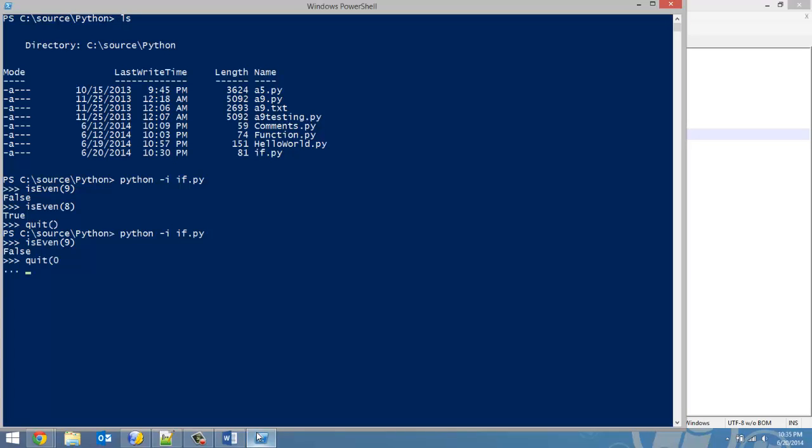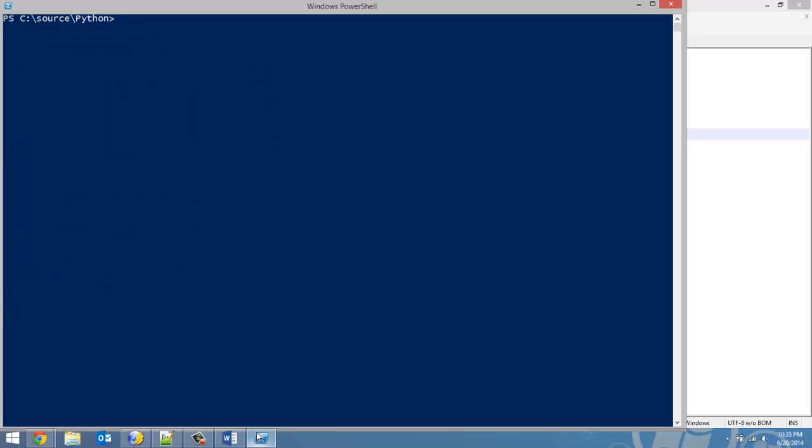I'm just going to clear to clean the terminal up a bit. Now if we run the file is_even_and_small, I'm going to put an 11, and it should return false. And it does. And if I put an 12, it's also going to return false. Because even though it is an even number, it's greater than 10. So that doesn't meet our other condition.